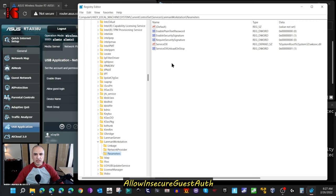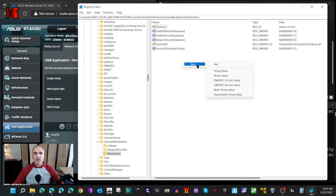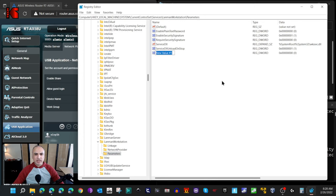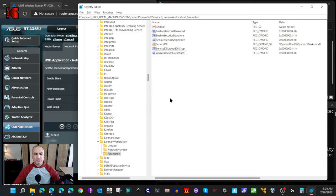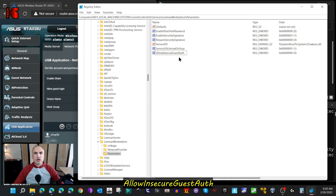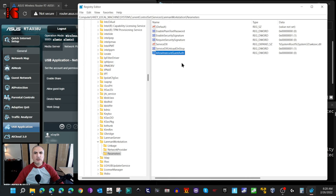I'm going to create a key here. Right-click on the empty space on the right, hover over New, and choose DWORD 32-bit Value. In this value, you should put exactly this: AllowInsecureGuestAuth. Use the same syntax, the same casing, and everything. Hit enter and double-click on it.